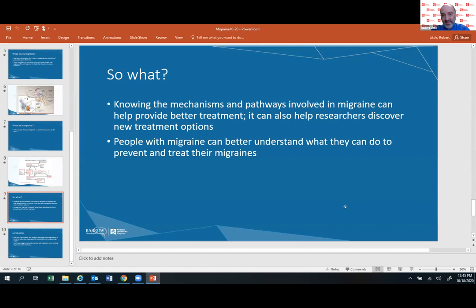What does this have to do with someone who has migraine and what can they do? Knowing the mechanisms and pathways involved in migraine can help provide better treatment. If you're taking care of someone with migraine, knowing how medications and other approaches impact these pathways is very important. If you're doing research, knowing these underlying pathways can help discover newer treatment options — there are good examples with recent FDA-approved medications for migraine. And if you have migraines, knowing what triggers these pathways and how they can be modulated can help you manage your headaches better.